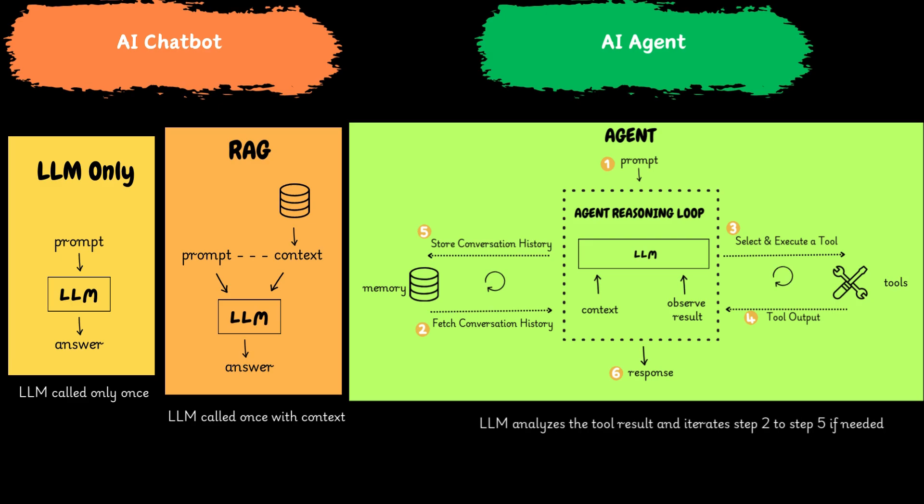Step 4: If required, the tool is executed and the tool output received. Agent analyzes the result to determine if the task is complete or needs further iteration. If it doesn't, then the agent returns the result.